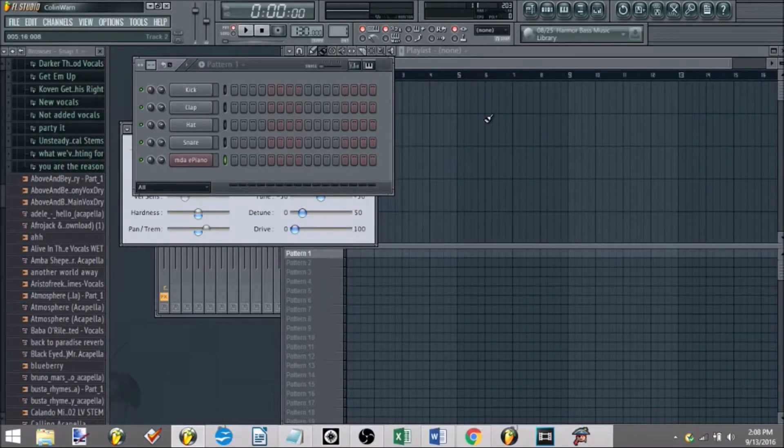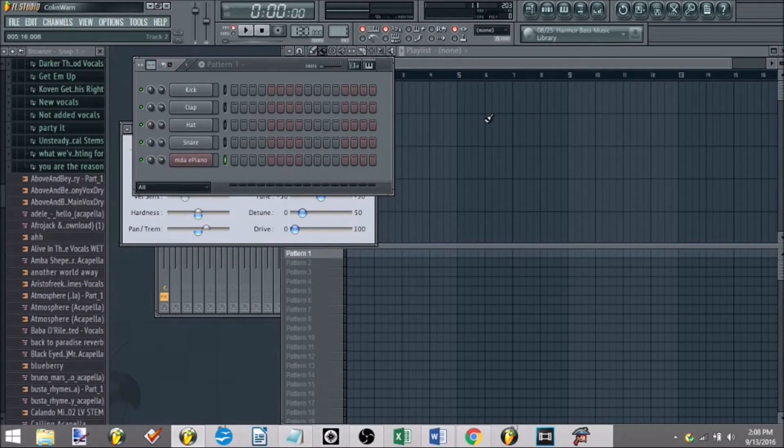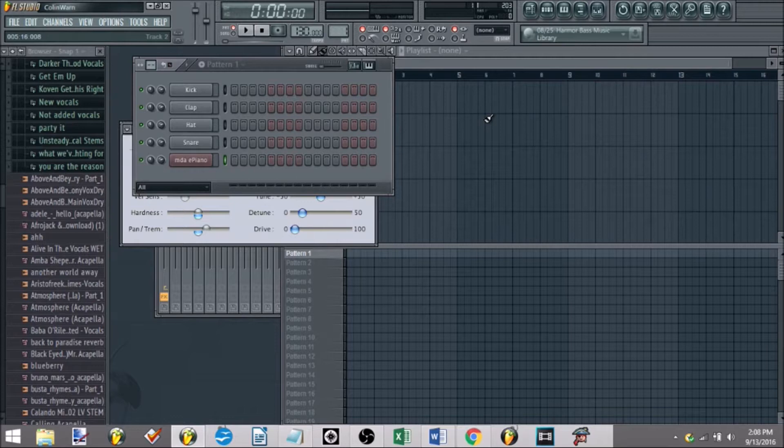Hey guys, this is DJ Vu, and today I'm going to show you guys how to make a remix in FL Studio.